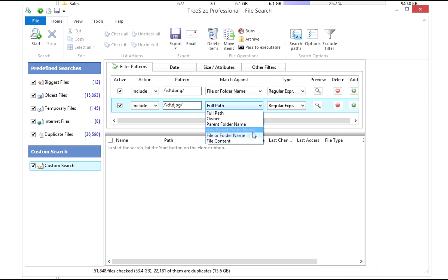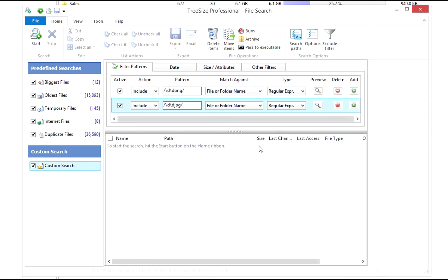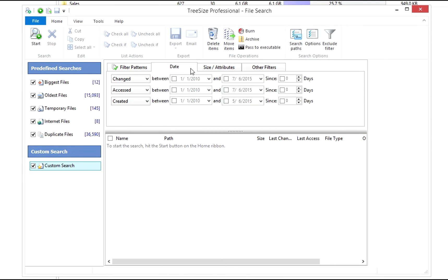Use the tab Date to limit the files we want to find to a certain time frame.